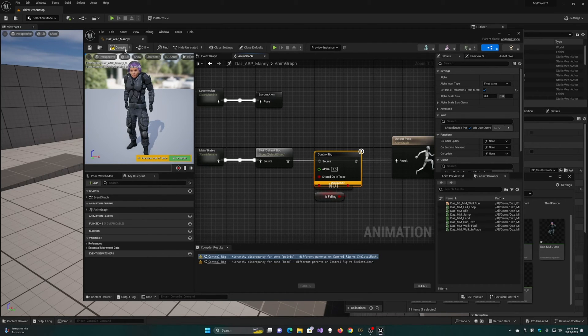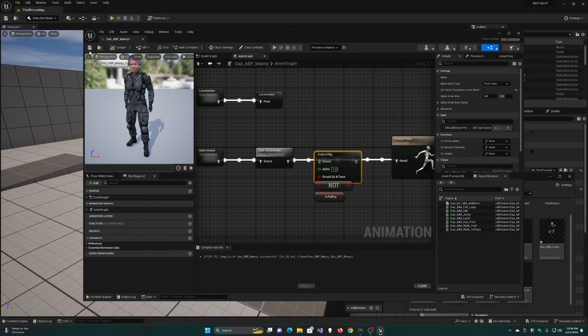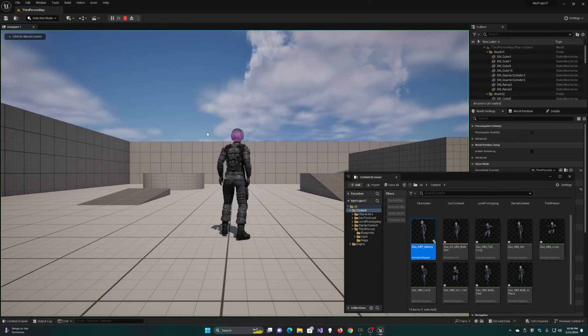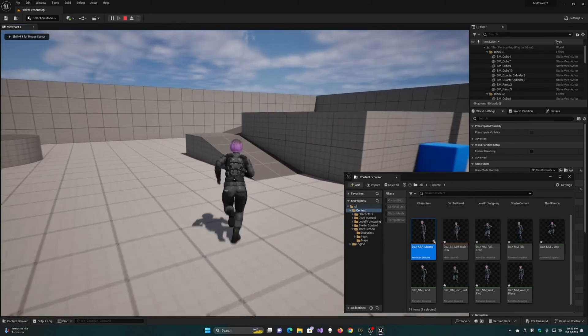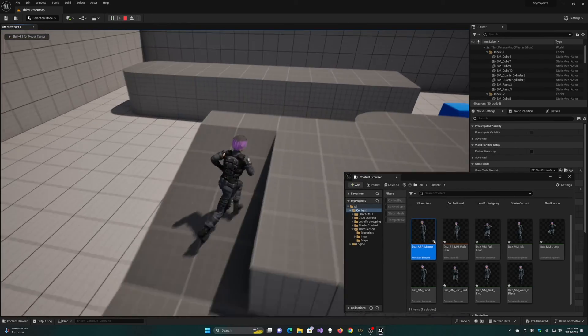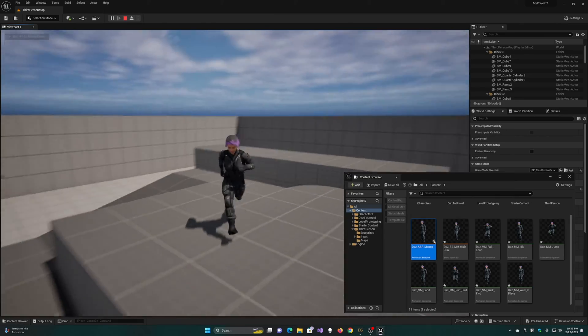You can use the existing rig as an example to create one that matches the character to get that functionality back. And now you have your Daz character running around in the third-person level.